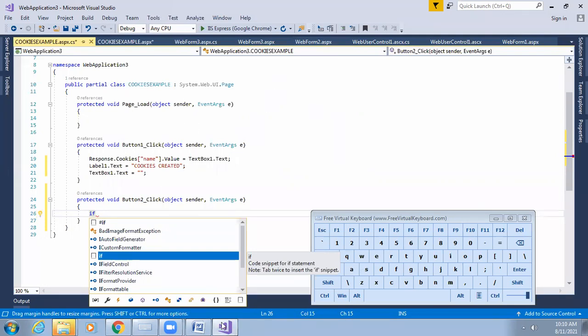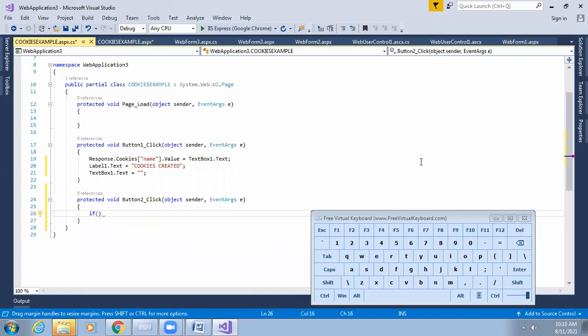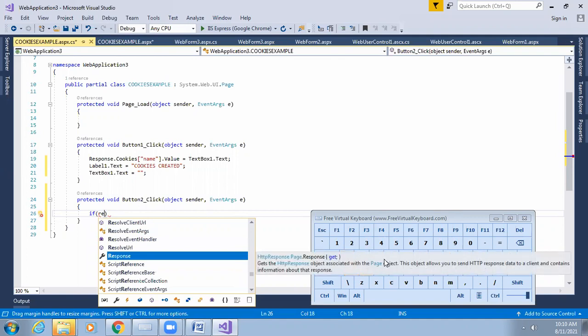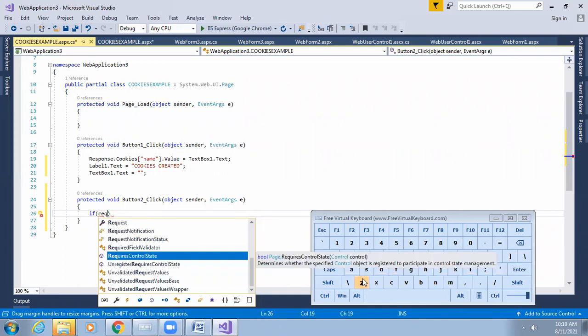Please rejoin, students — we will complete this coding shortly. We are checking the condition: if cookies are available within the expiry time, display them; if the cookies are not found, use Request.Cookies to handle that condition.